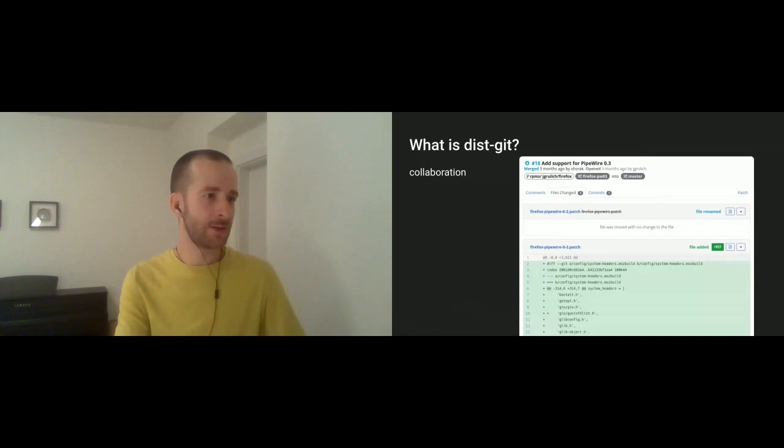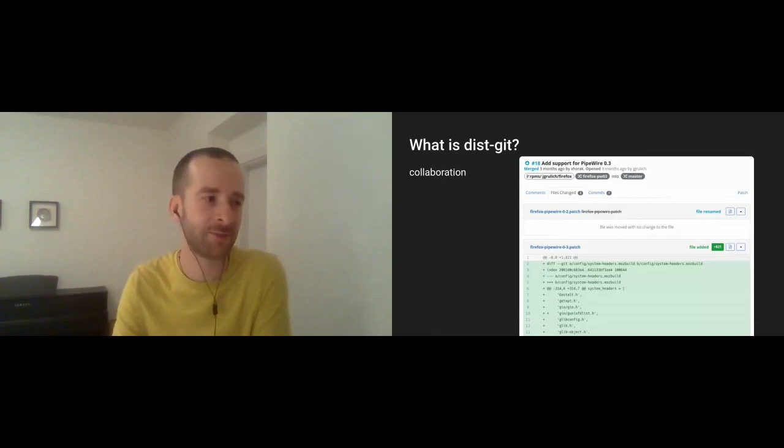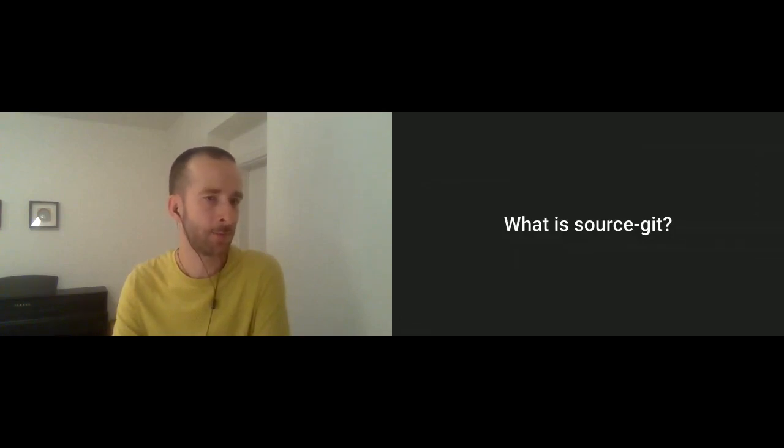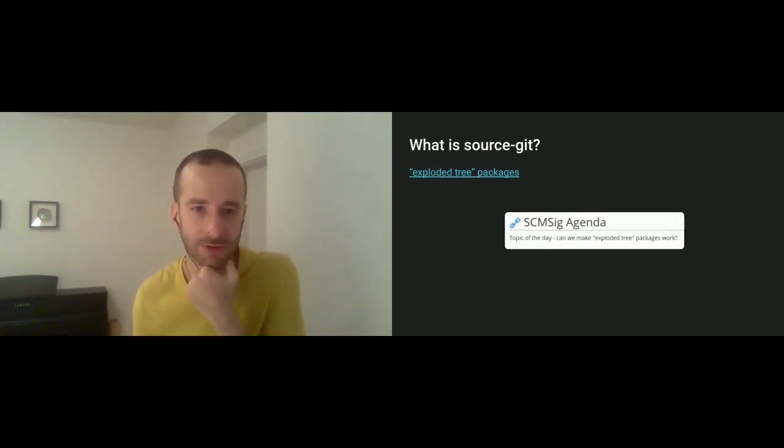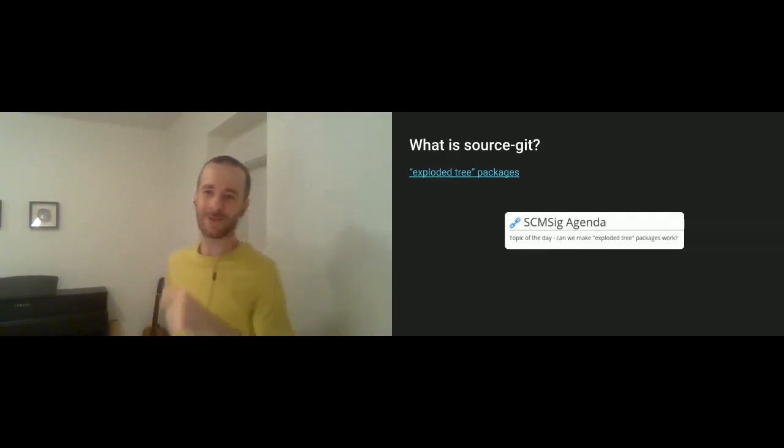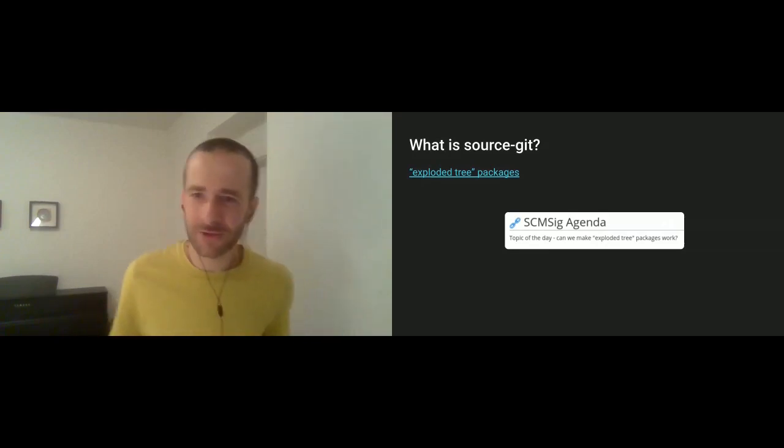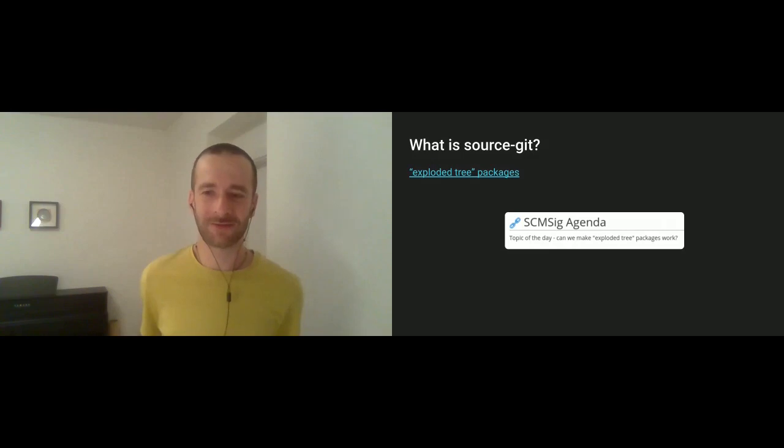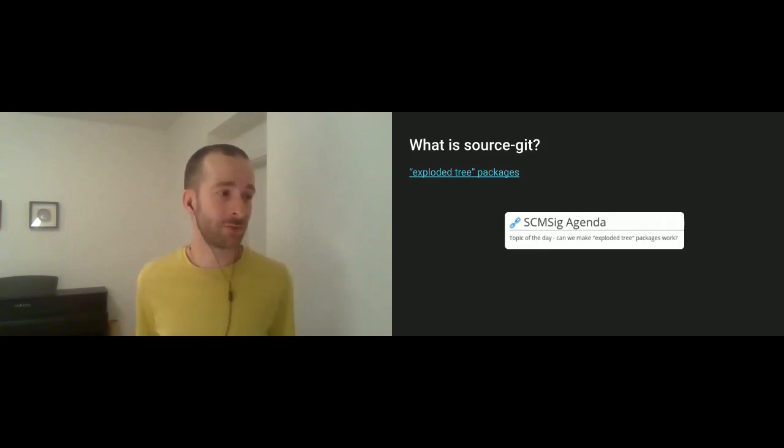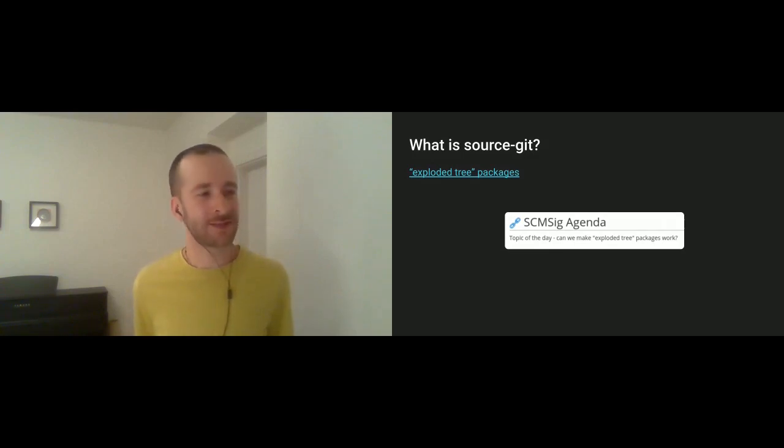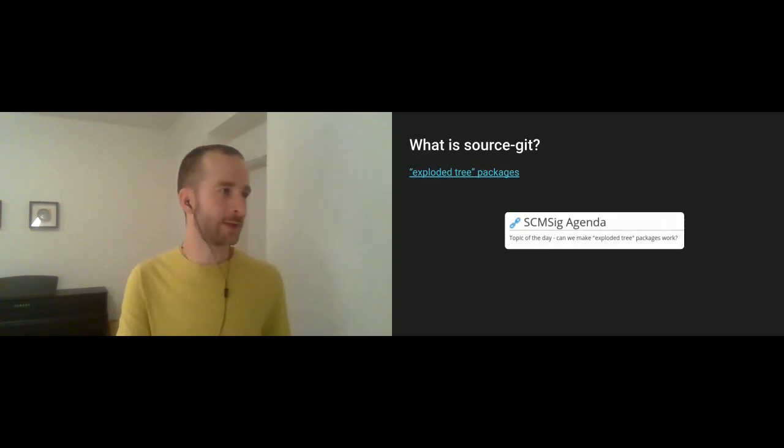So this is where source-git comes in. And I would like to say at the beginning that this isn't really a new thing that we just invented. While I was doing archaeology in the Fedora Wiki, I also found that... Hello Michal, you just missed what dist-git is about. So yeah, I found this. Supposedly, there was a Source Control Management Special Interest Group, and they had an agenda, and this is also back somewhere in 2009, that they have exploded three packages to work on. And this is what we did source-git is.